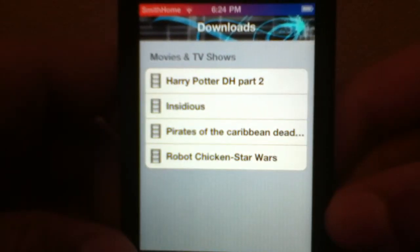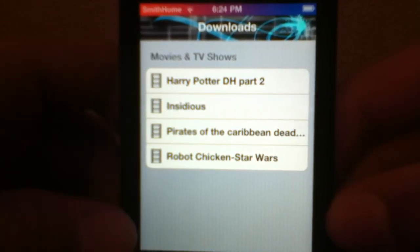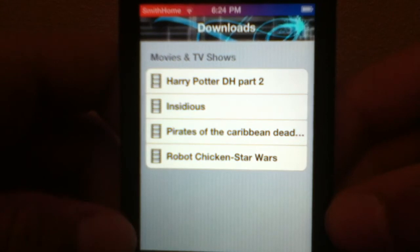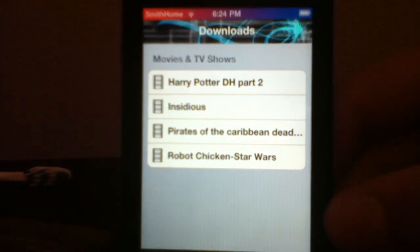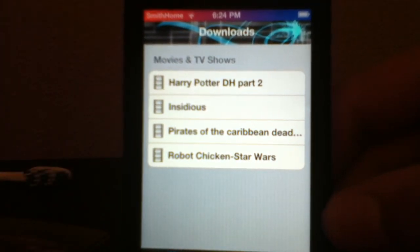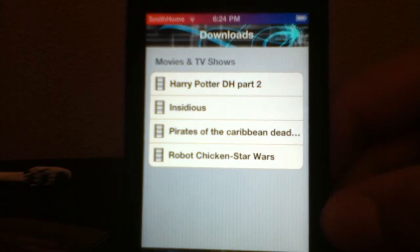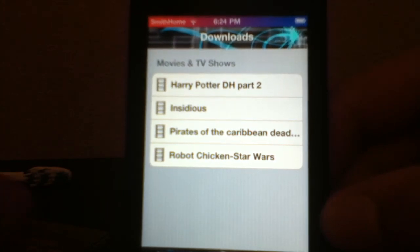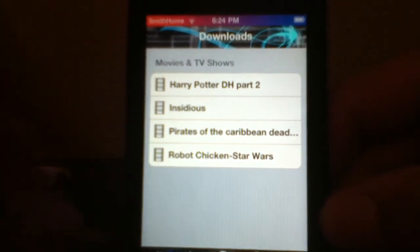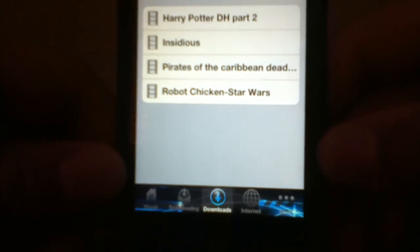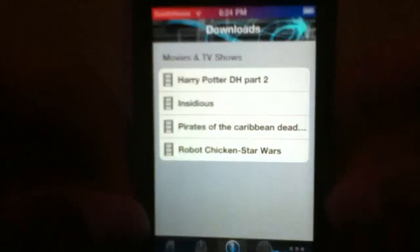Here are the ones I've downloaded so far: Harry Potter Deathly Hallows Part 2, Insidious, Pirates of the Caribbean Dead Man's Chest, and Robot Chicken Star Wars Edition. After your download link loads, go to the Downloads section — about five seconds left on the countdown.